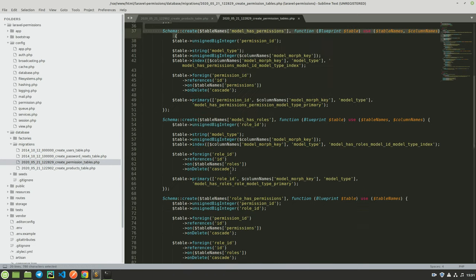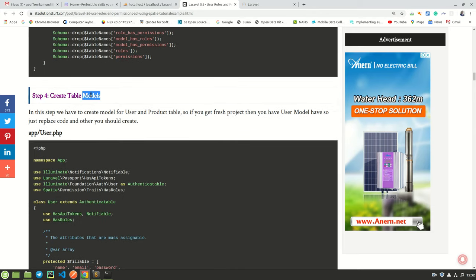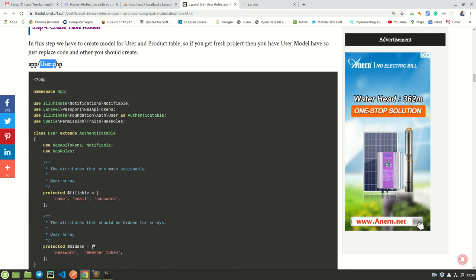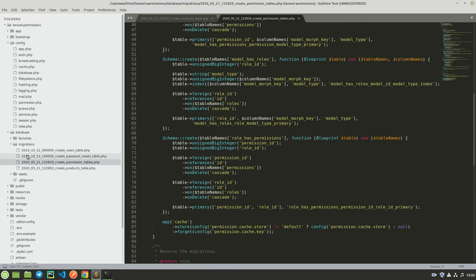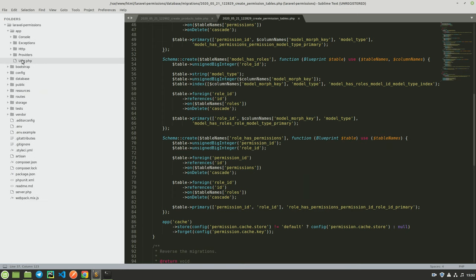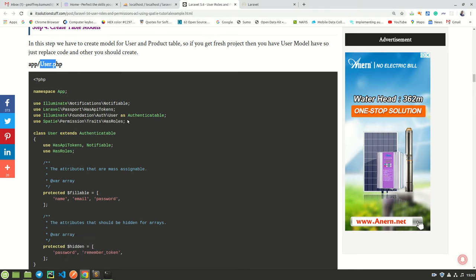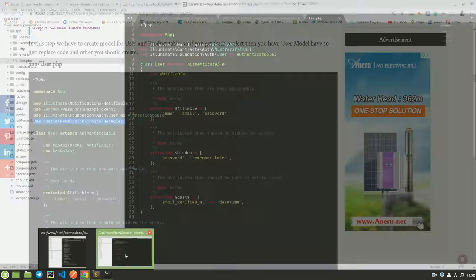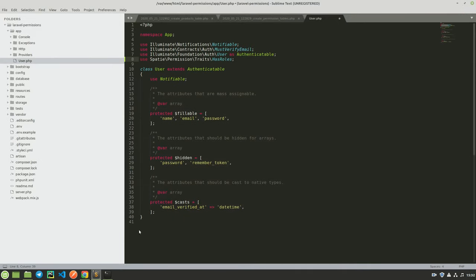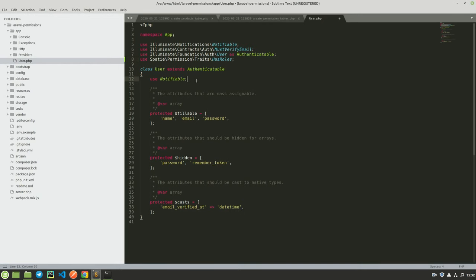Now we are creating models. We have the user model — it already exists in the app directory. However, there are a few things we need to do to it so it works. We need to add two things: the 'use HasRoles' statement at the top, and then use 'HasRoles' in the class. So it has been added and we are done with that.